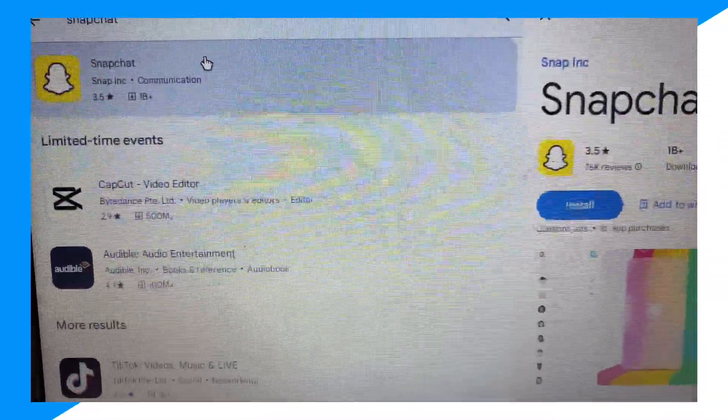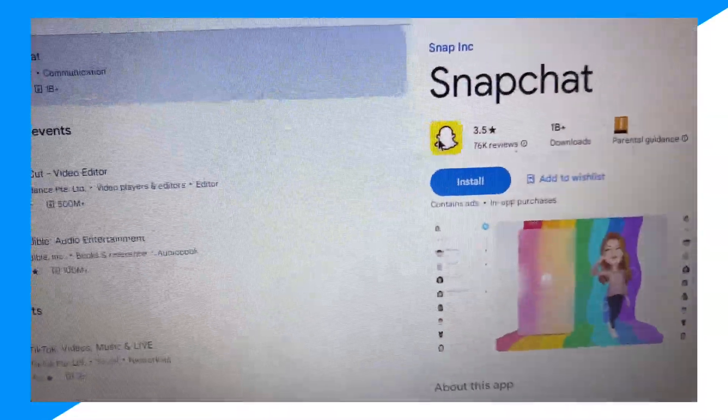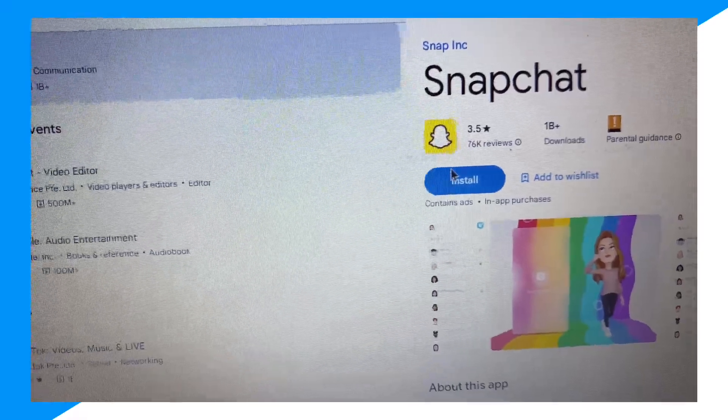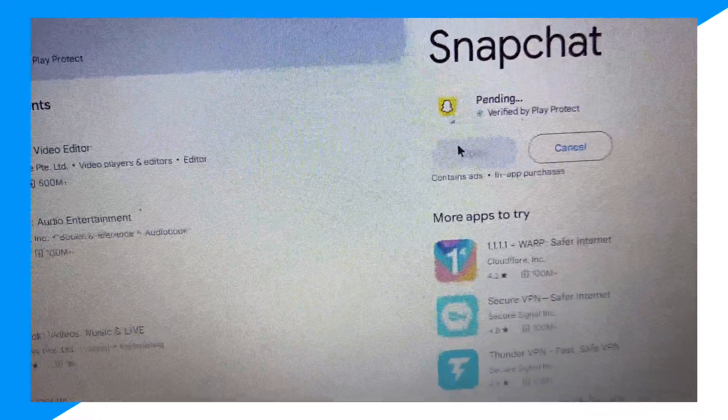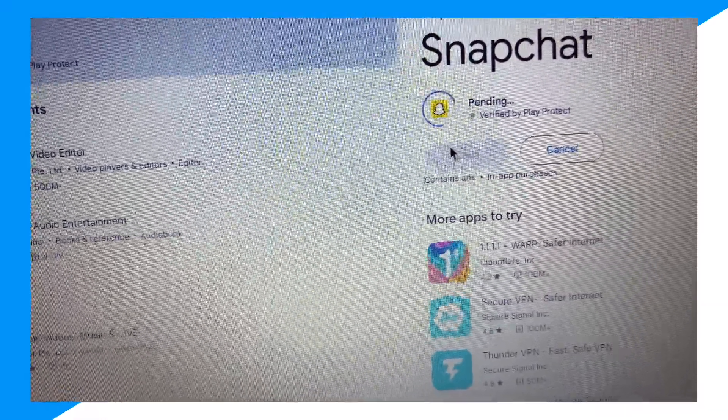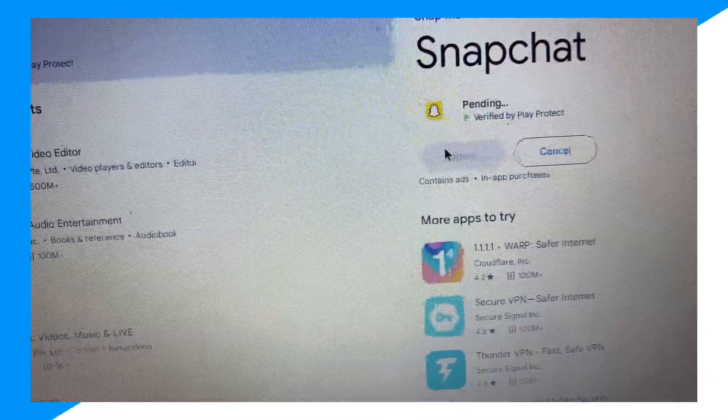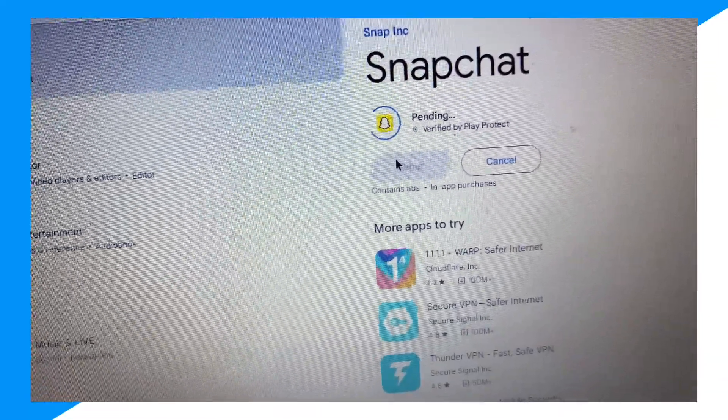Here, click on it, there you go, and click install. Wait for this to download.